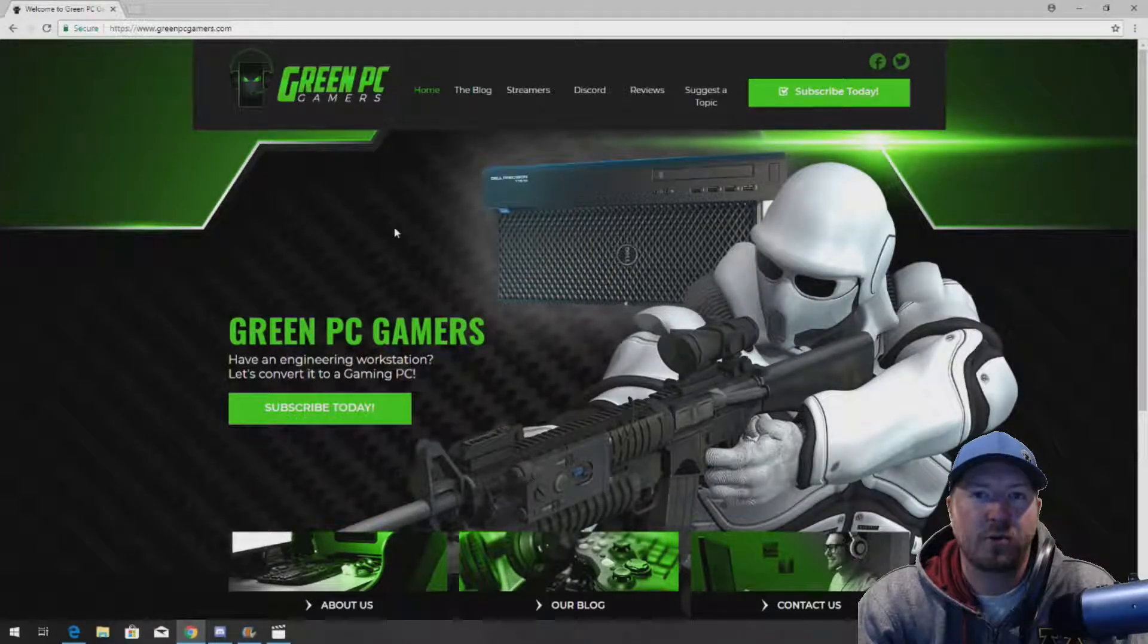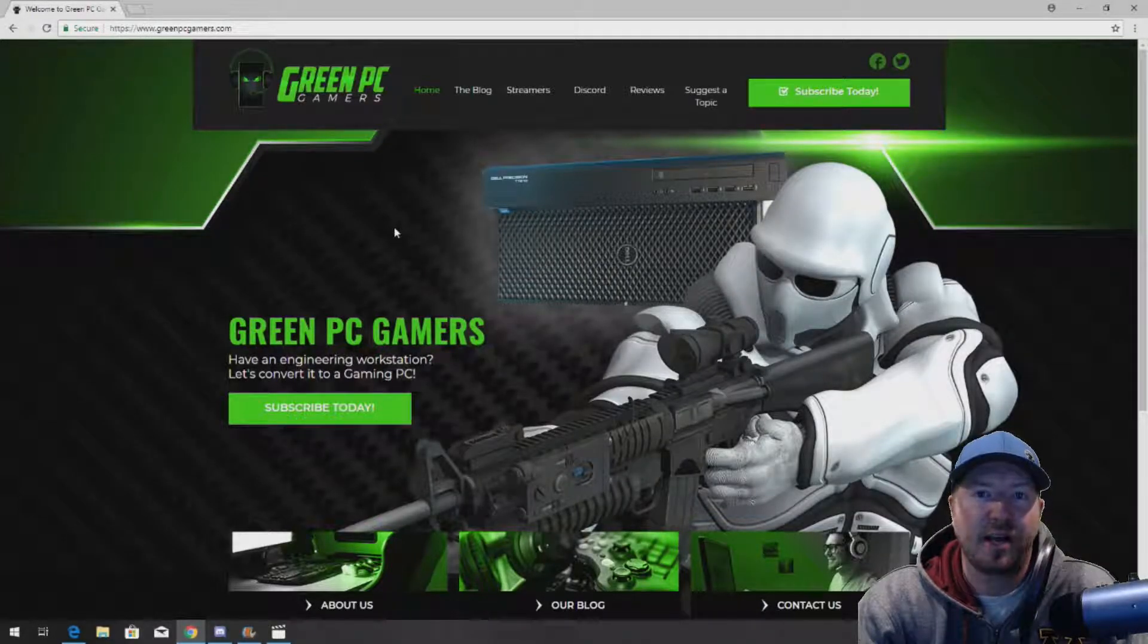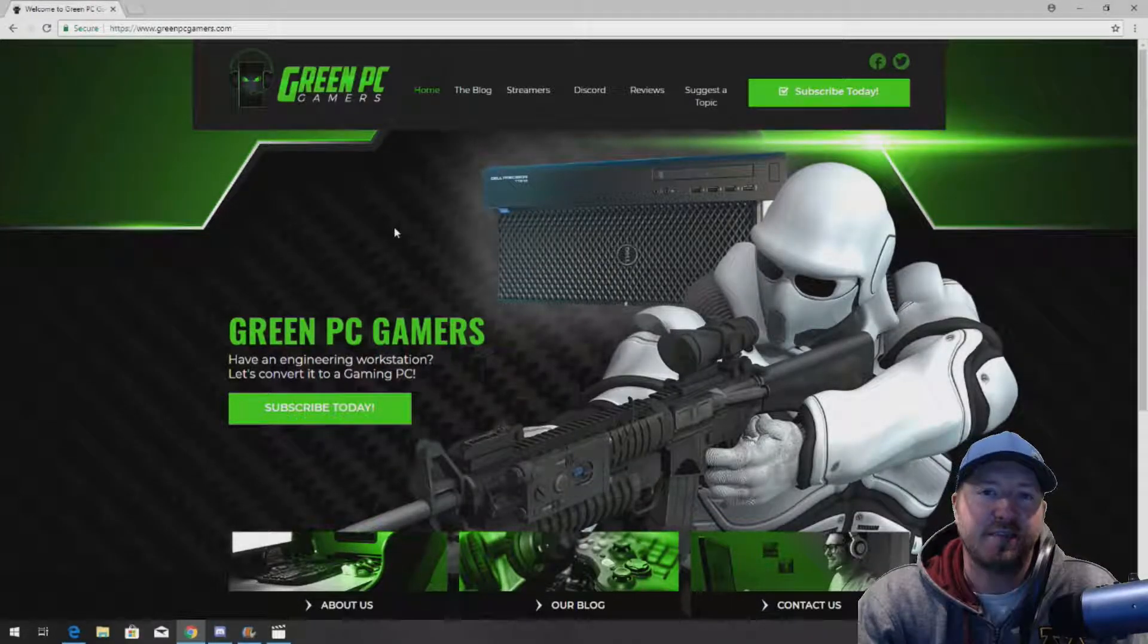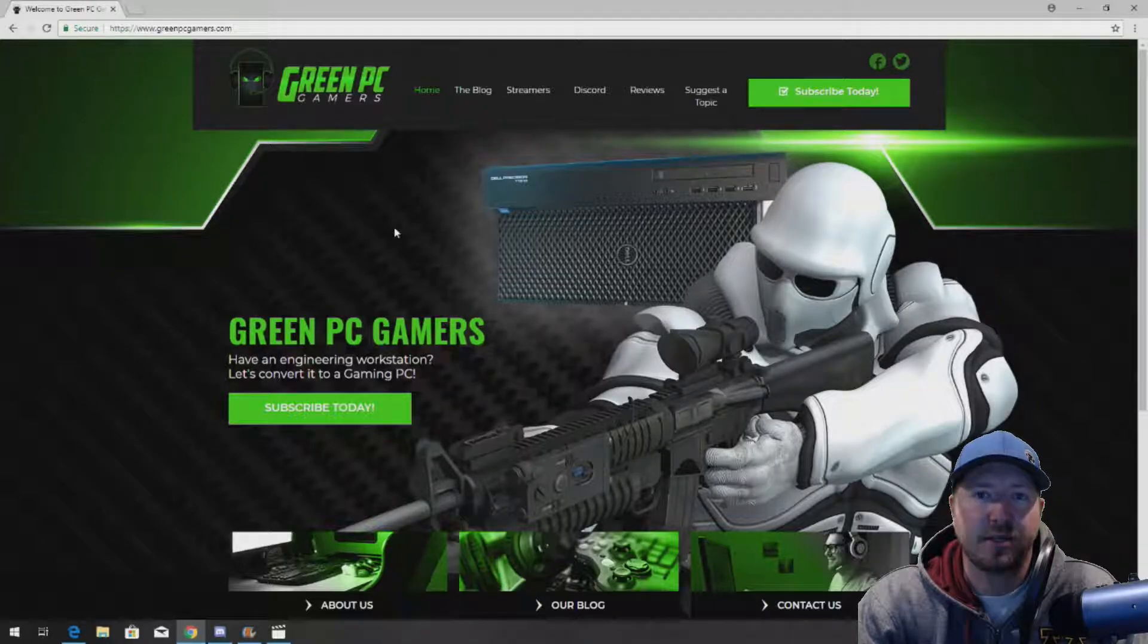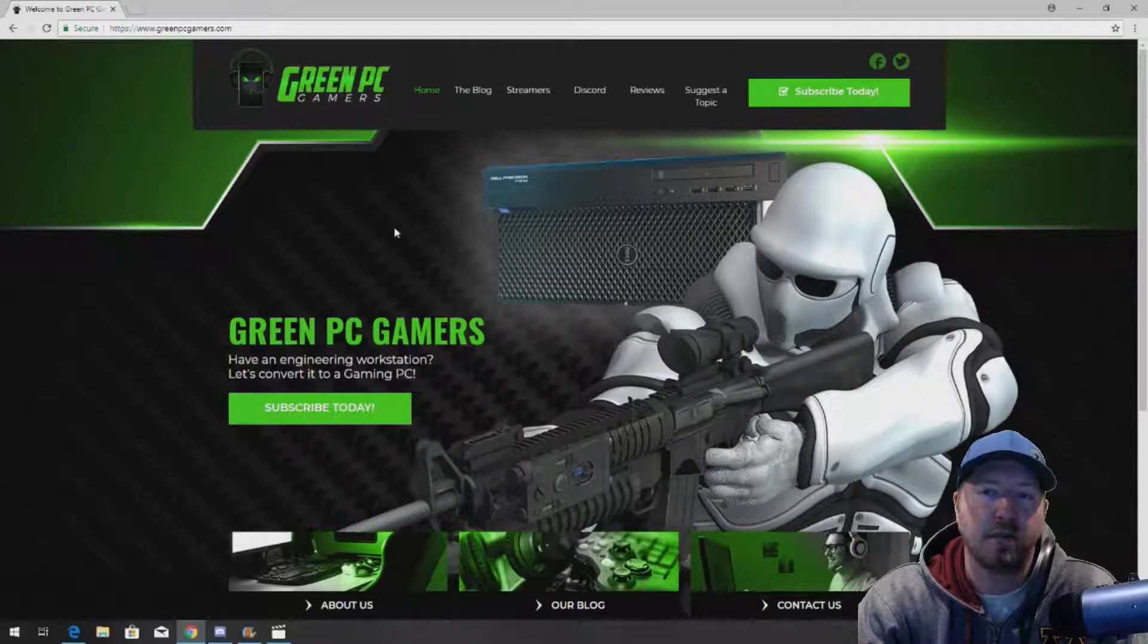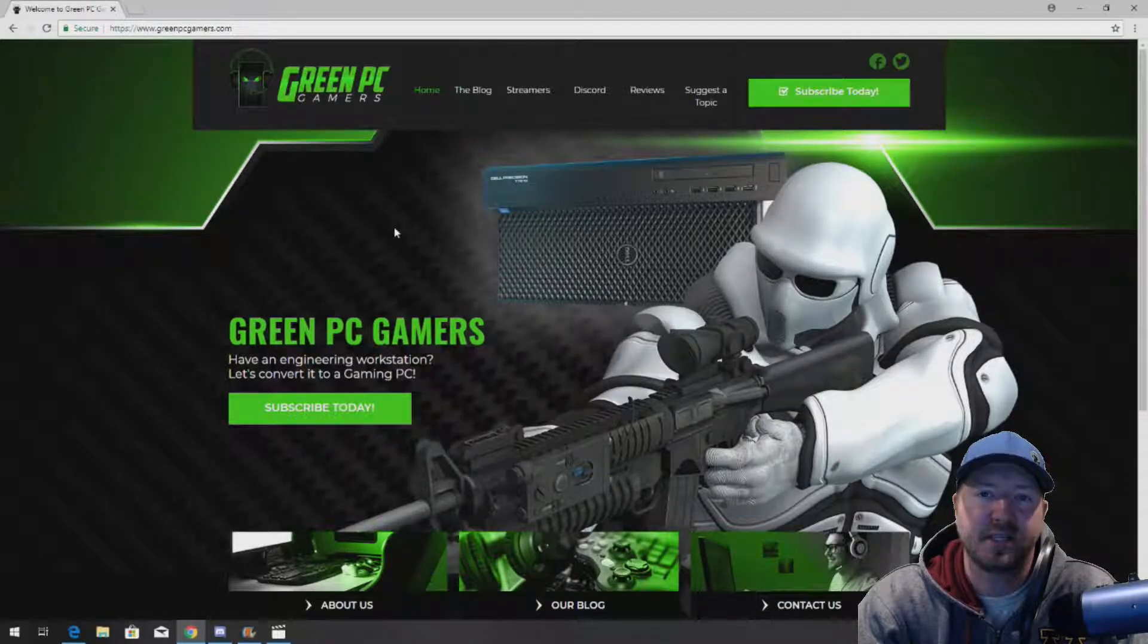This is JBigTicket23 from GreenPCGamers.com. In this video we're going to show you how to install a 685 watt power supply into a Dell Precision T3610.